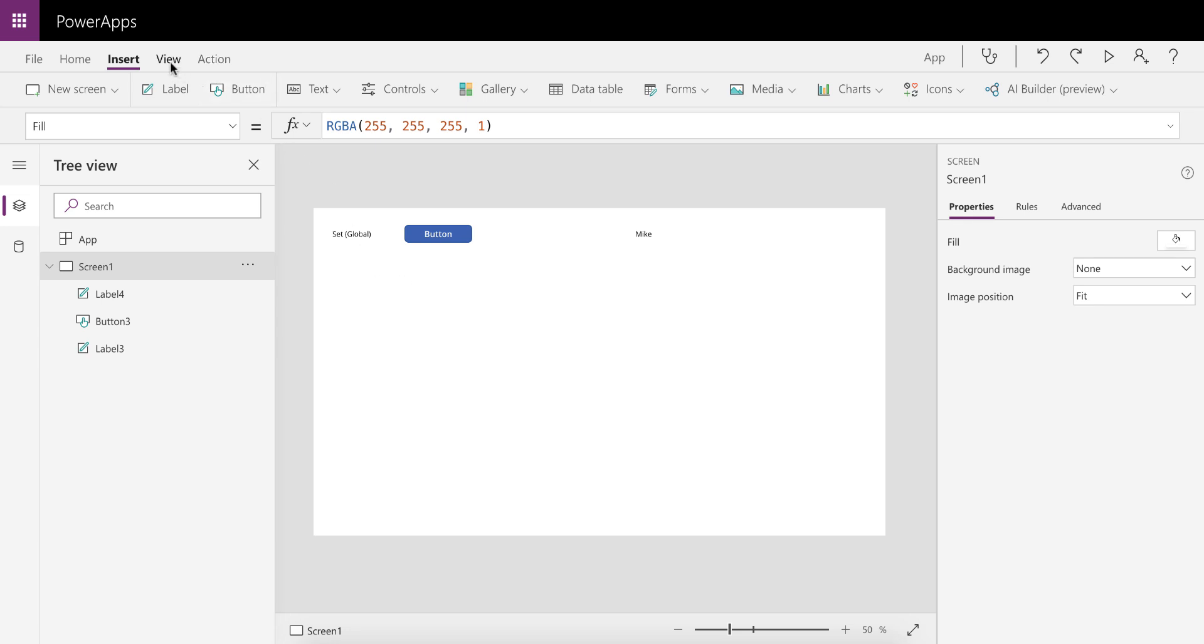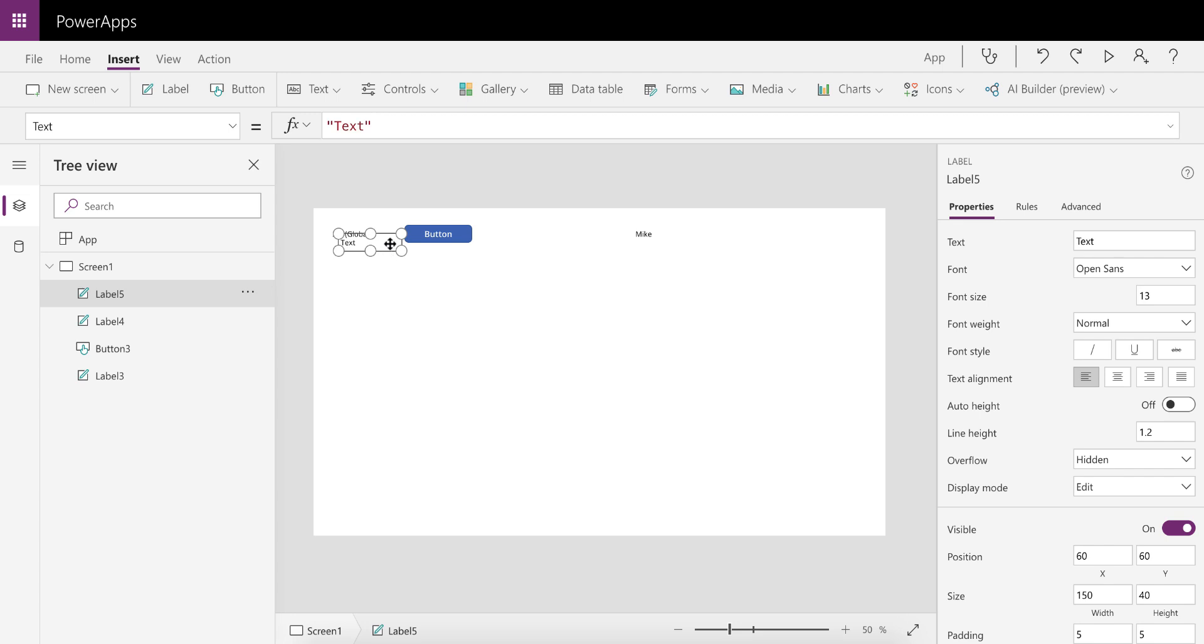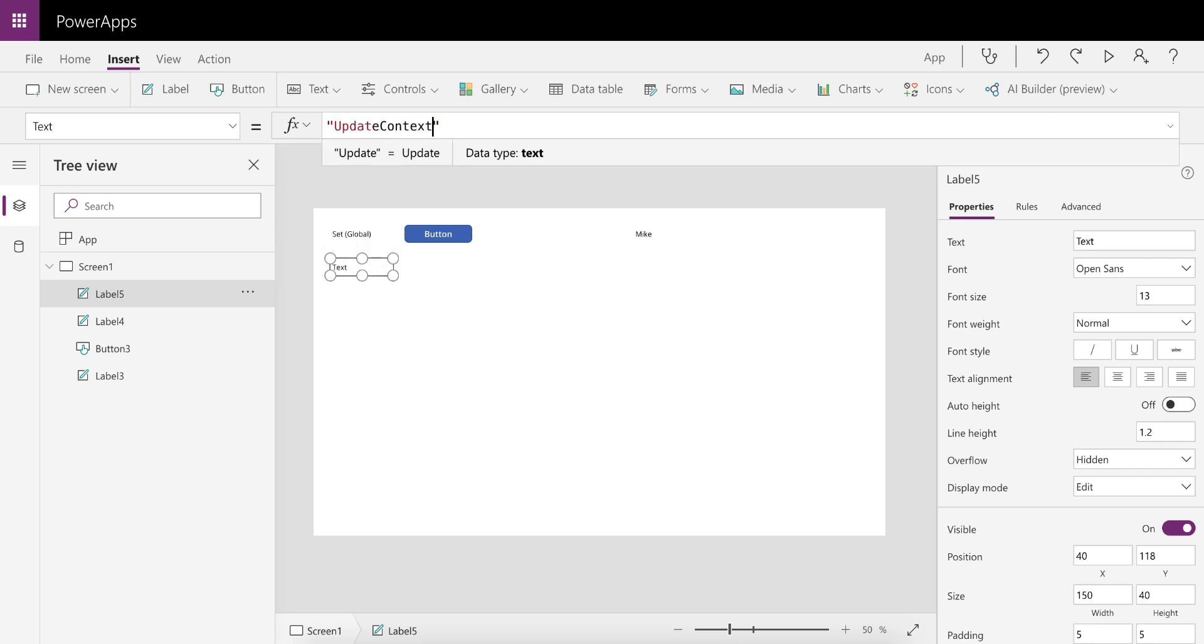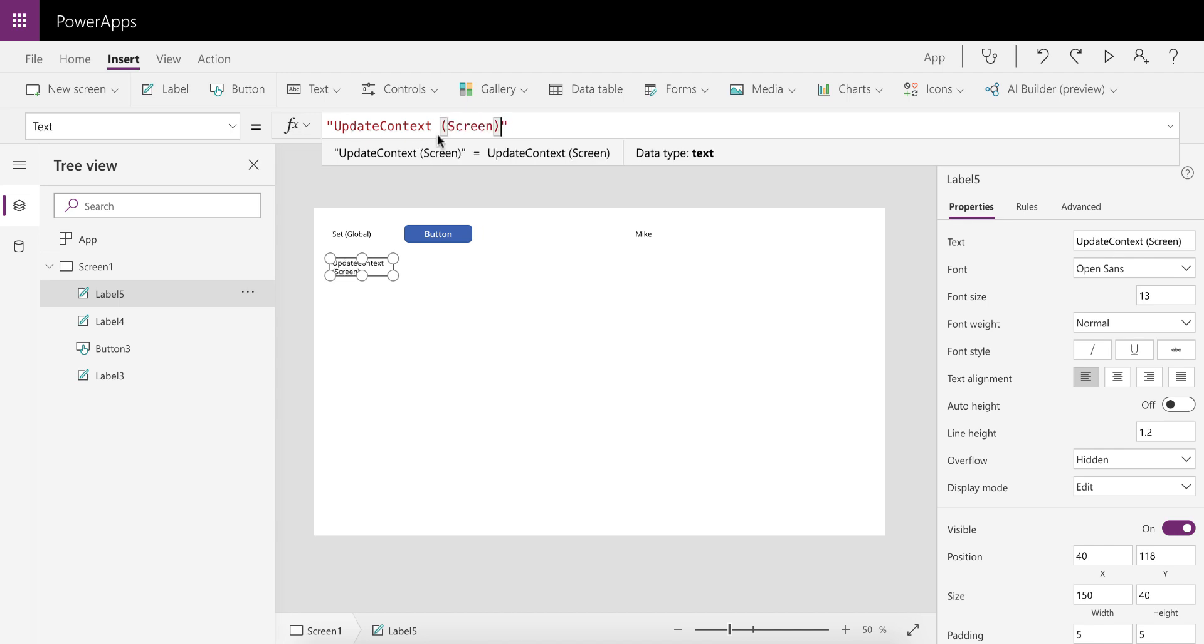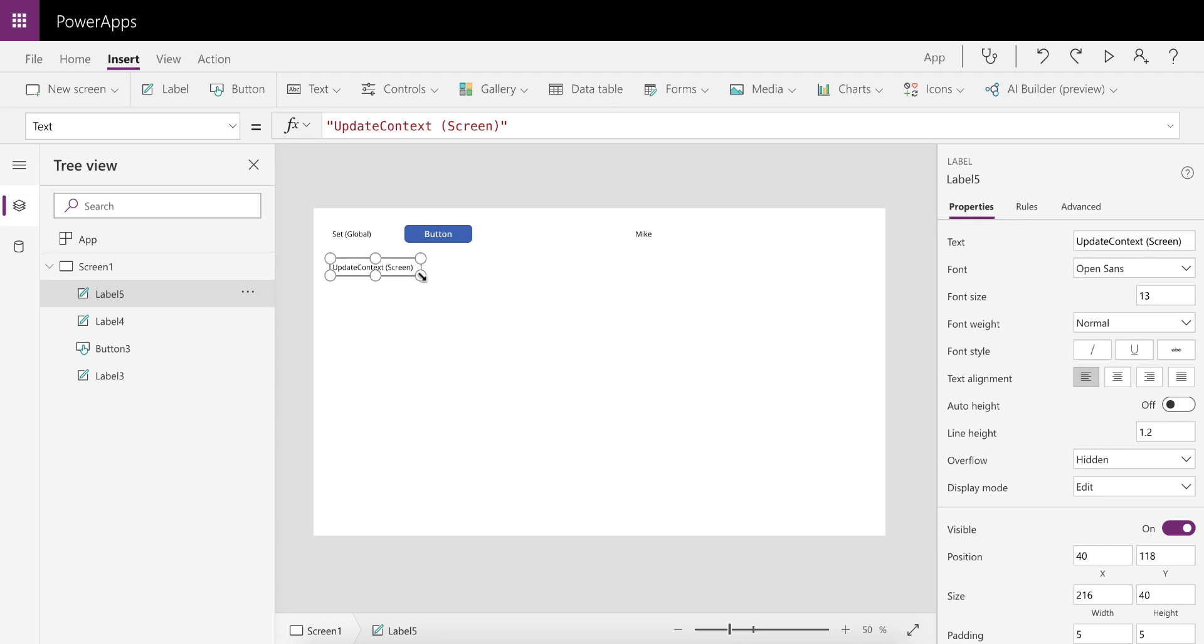So that's where the next thing we're going to look at is the UpdateContext variable, which is applicable to a screen. So let's go and insert a label. We're going to say UpdateContext and this is screen aware. So if you set it on a screen, it'll only be available on that screen.